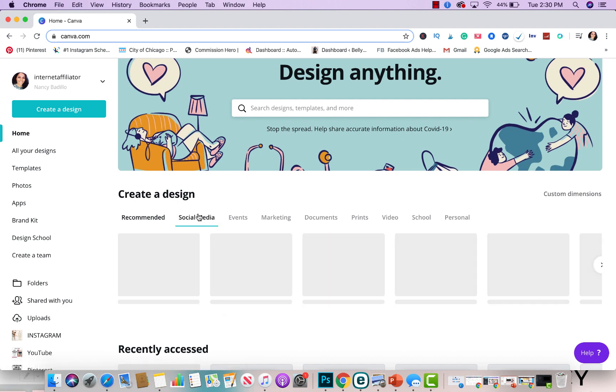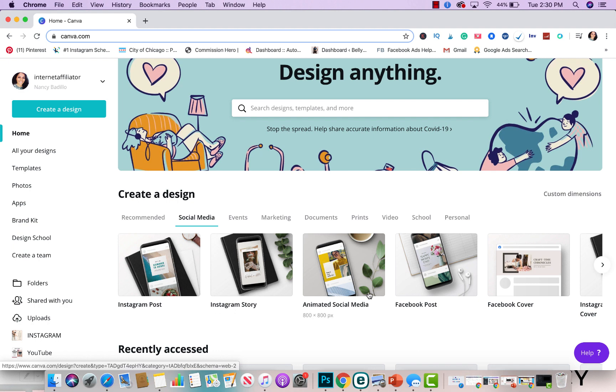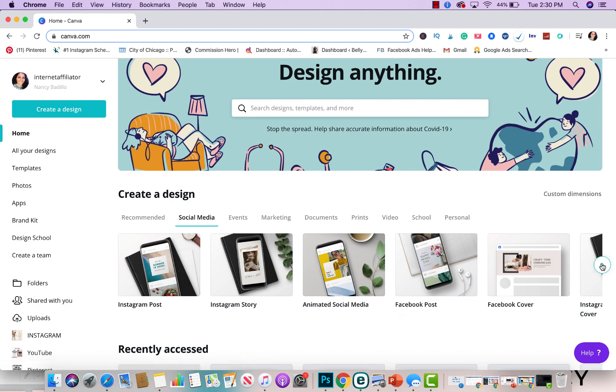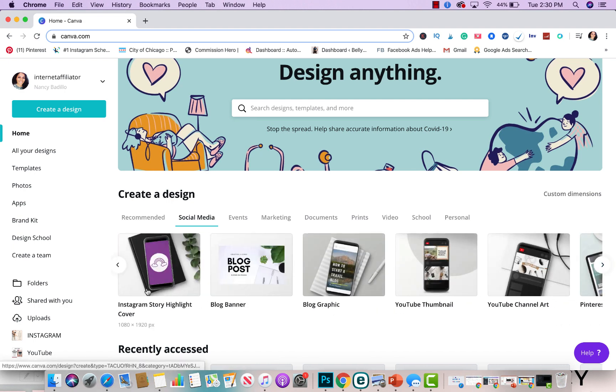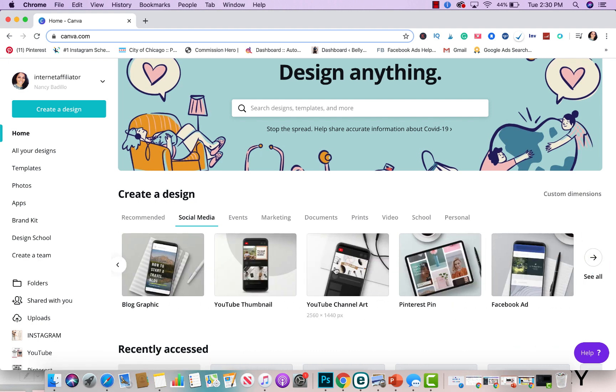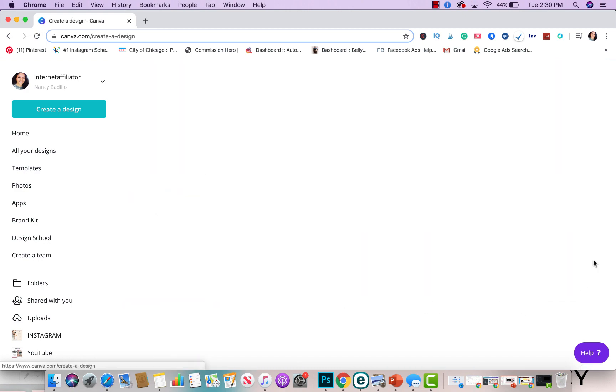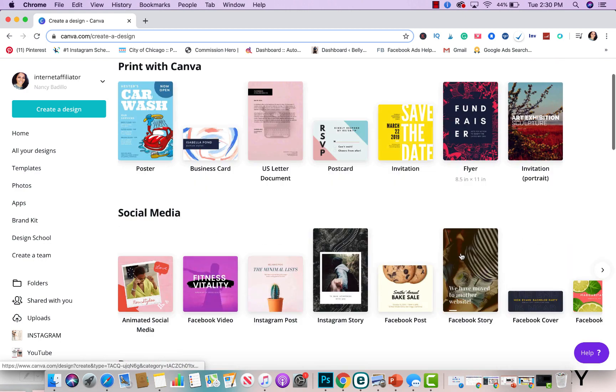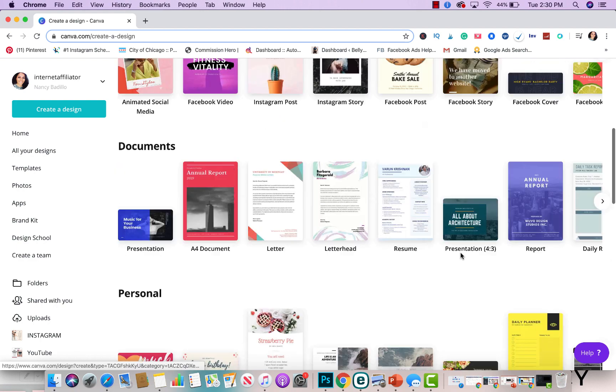When it comes to social media, you could do Instagram posts, you could do Instagram stories, you could do animated social media, which is like with video, you could do Facebook posts, Facebook cover, photos, Instagram story highlight, blog banner, blog graphic, YouTube thumbnail, which I use for my own YouTube channel, YouTube channel art, Pinterest, Facebook ads, and the list goes on and on.